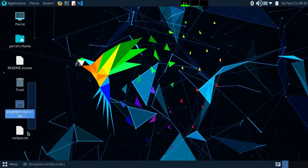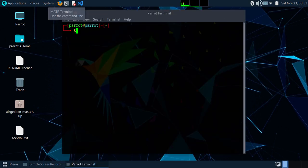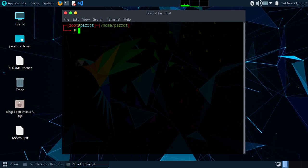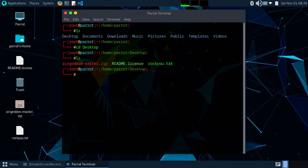Our files have downloaded. Now open your terminal — we need to run it with sudo. Type clear, then ls, then cd desktop. You can see airgridmaster.zip here, so extract it.